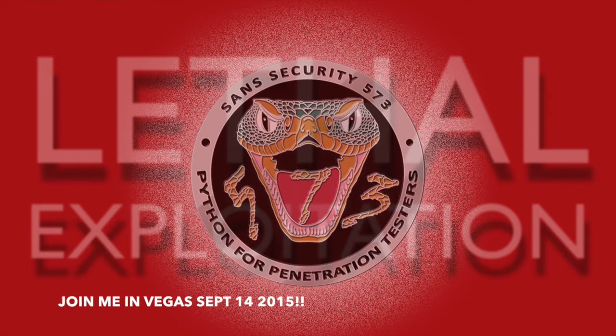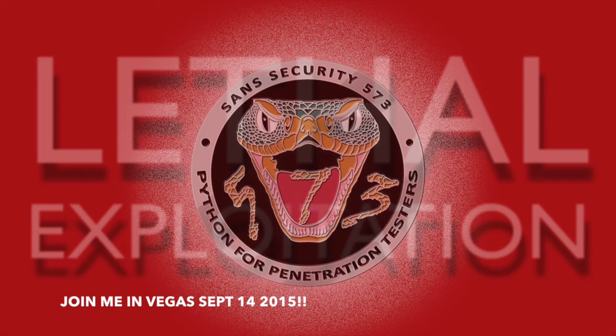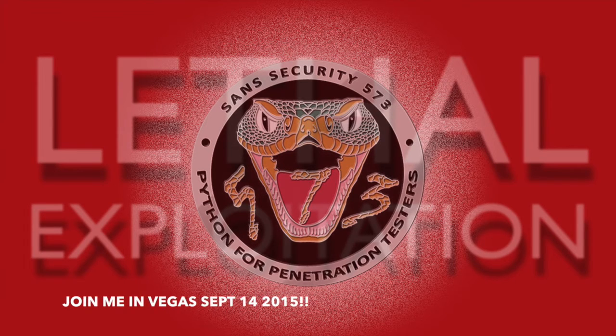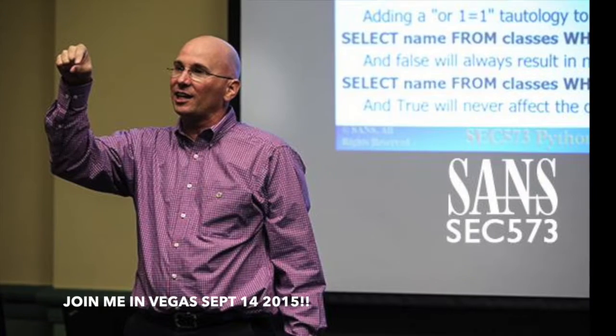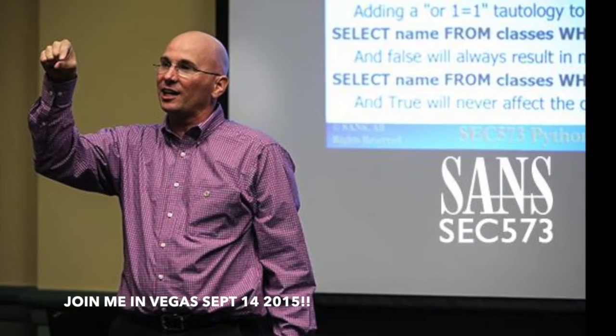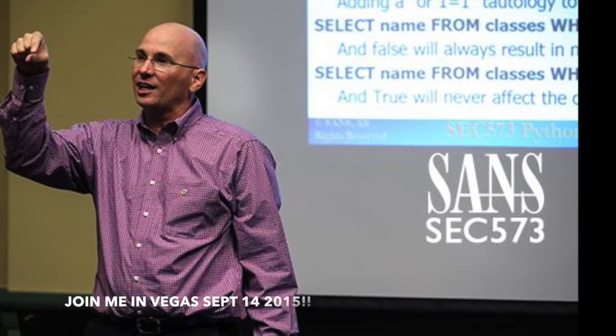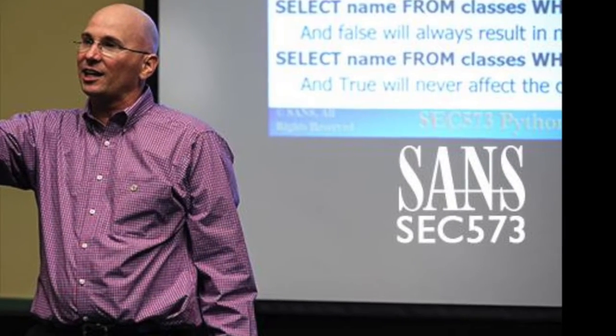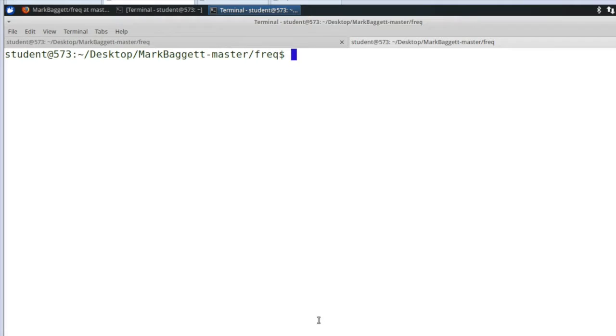I'd like to invite you to join me September 14th of this year in Las Vegas, Nevada for SEC 573 Python, if you'd like to learn how to create tools such as the one I'm going to show you here today.